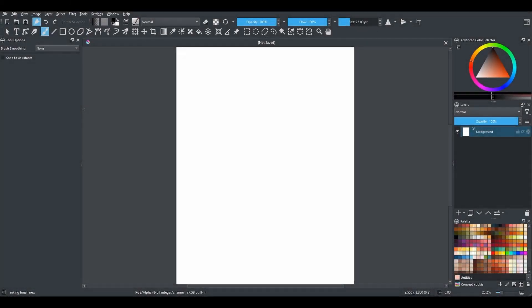Hello and welcome back to the channel. In today's quick tip, let me show you how to create perfectly spaced stripes using the assistant tool.